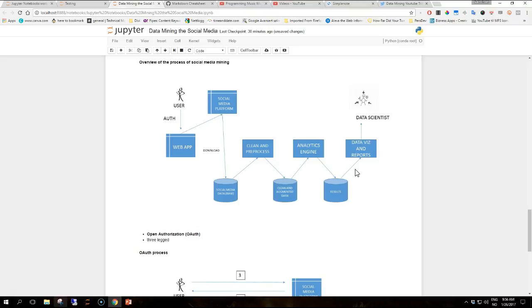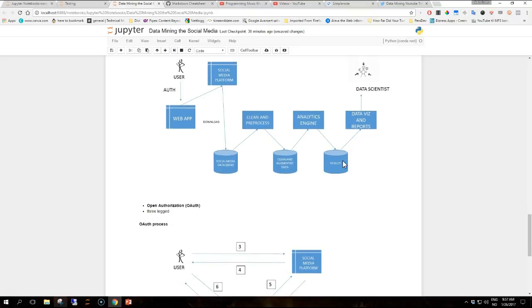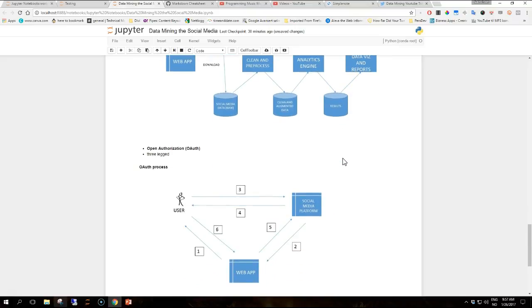For example, post an update, share a link, and so on. Step five is the resource provider issues a valid token for the consumer. And step six, the token can then go back to the user confirming the access.